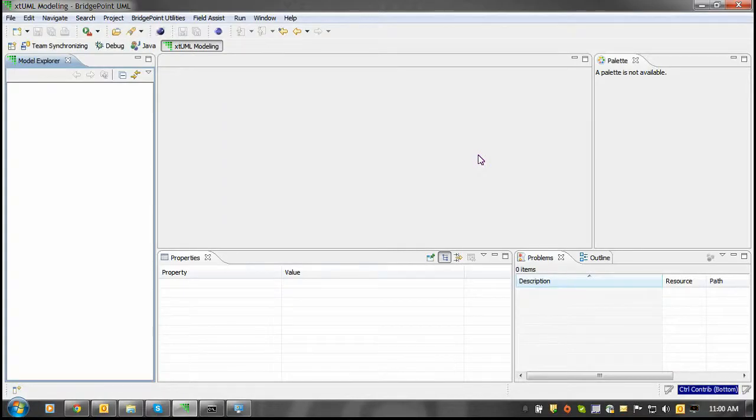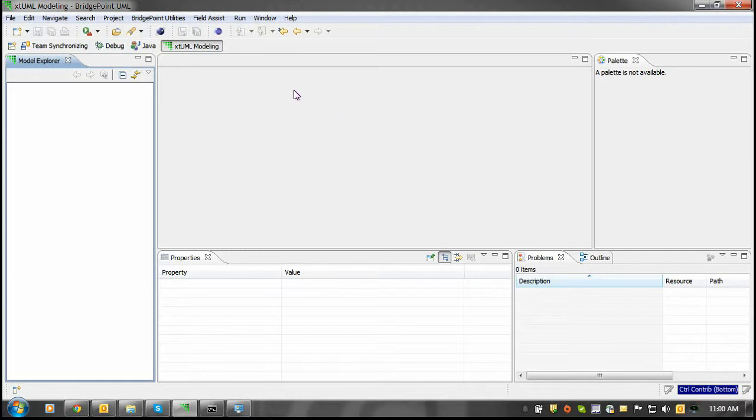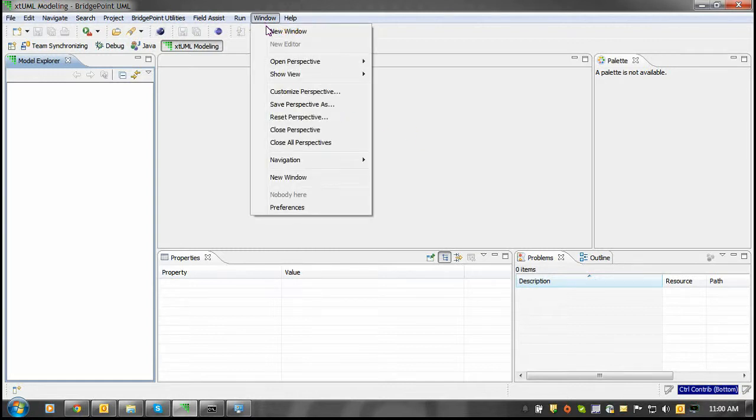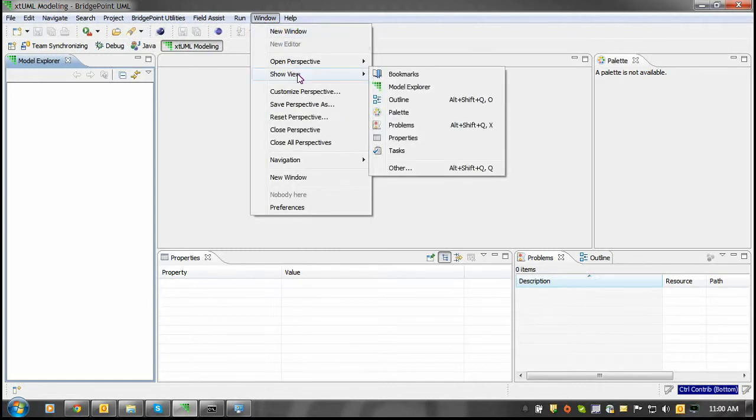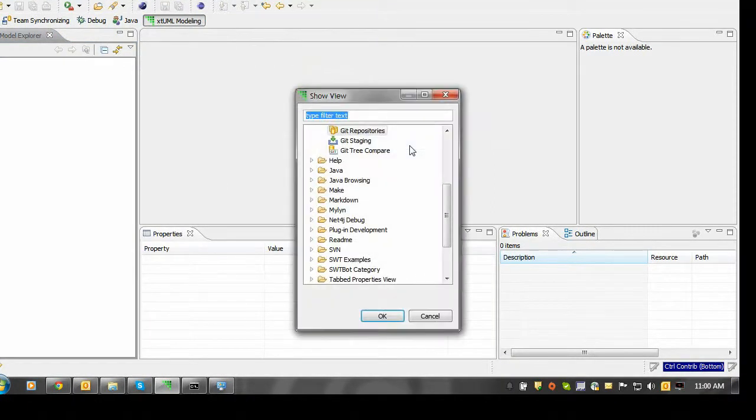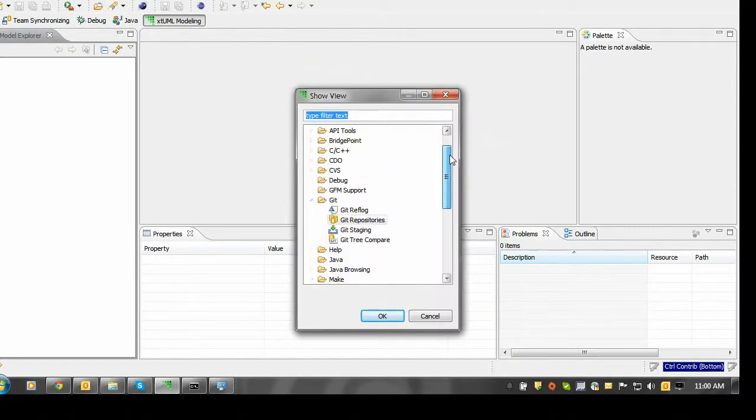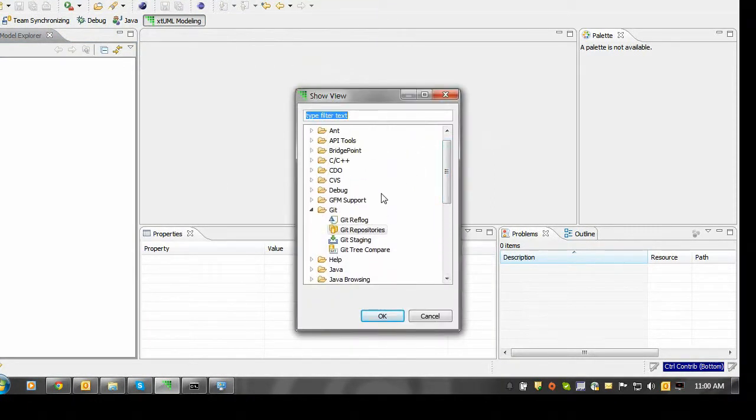To clone the git repository that you forked, you need to open up the git repositories view. To do so, click on the window menu, the show view submenu, and the other button. Once here, you can navigate to the git repositories view.